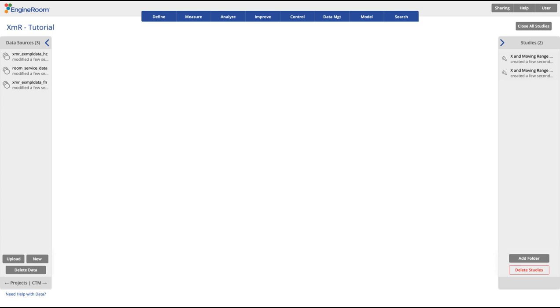In order to monitor and evaluate the stability of a process that uses a single measurement or observation per time period, we will be using the XMR or X and Moving Range chart.